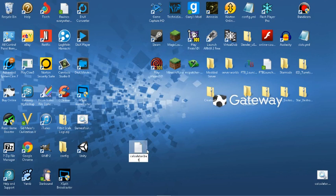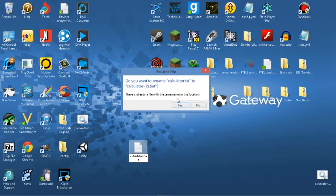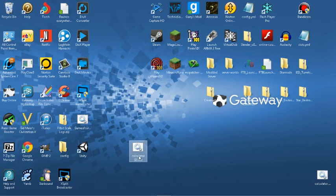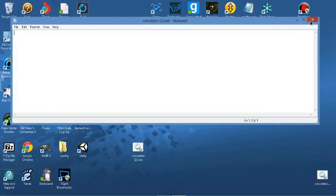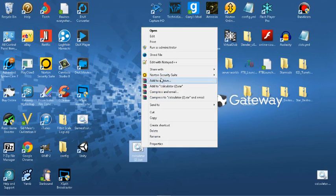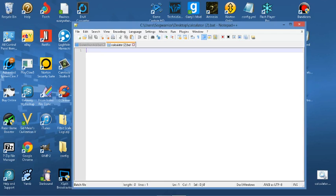You must have Notepad to edit it. I recommend Notepad++ if you can get it, but regular Notepad is no different. The first thing you're going to do for any program, game, or application is type at-echo-off.